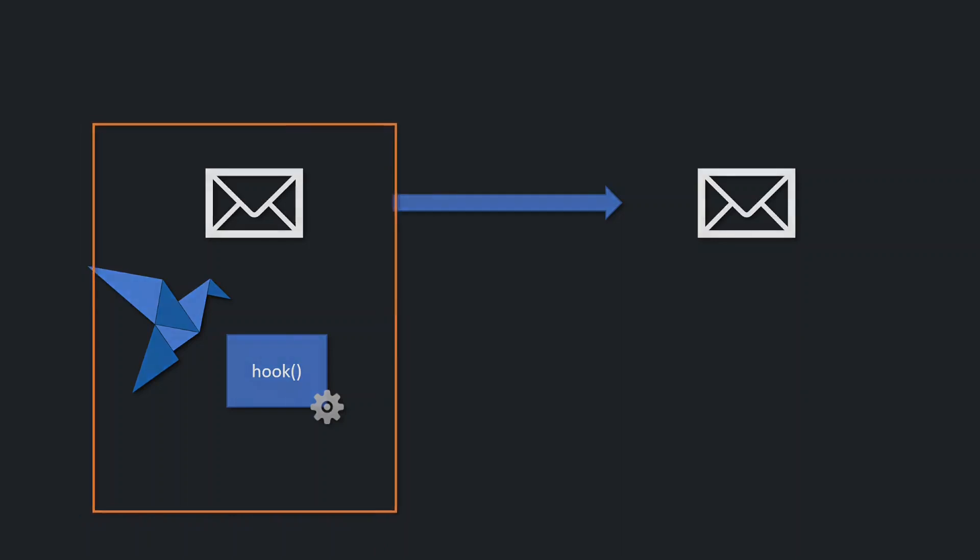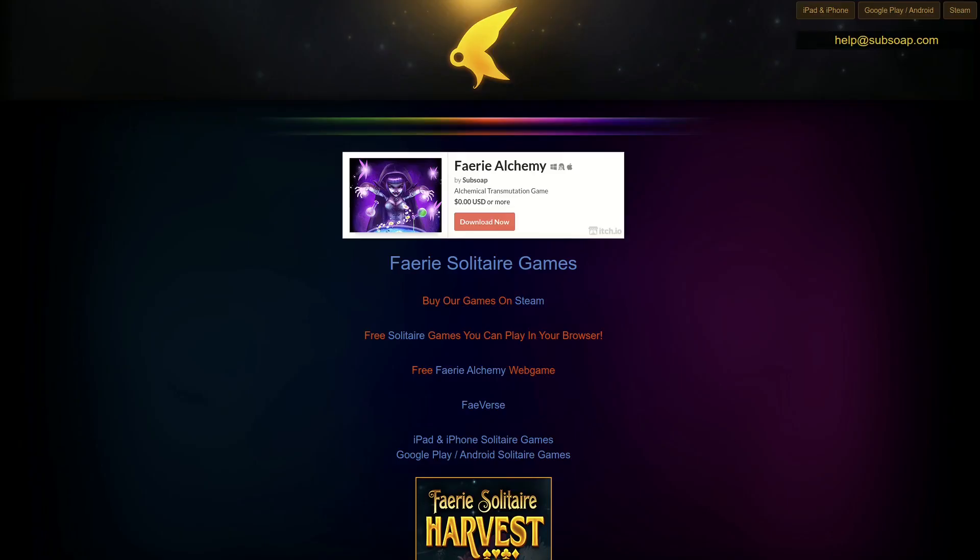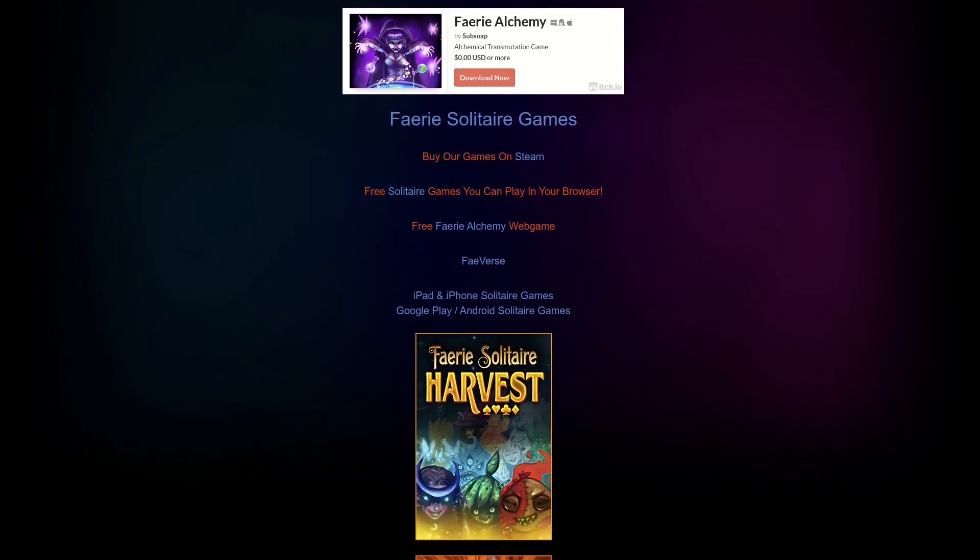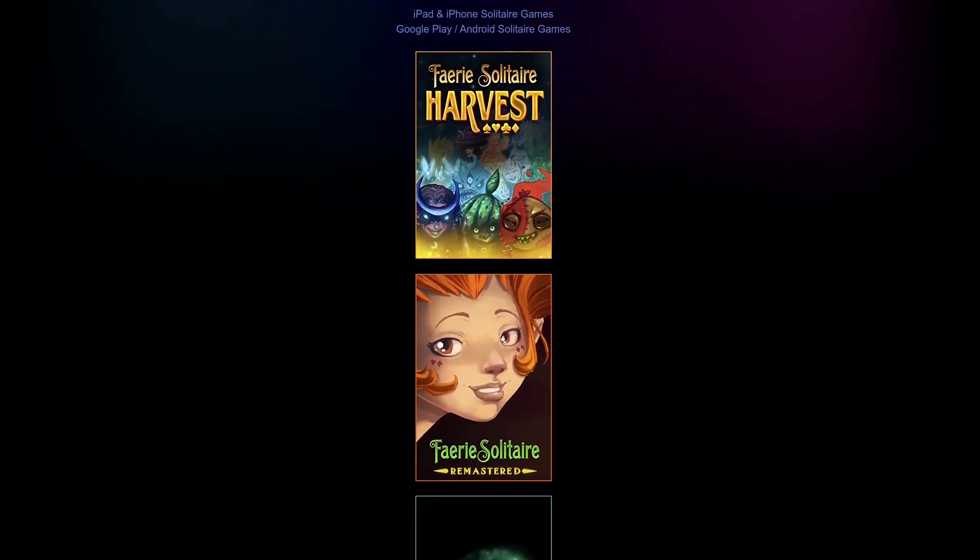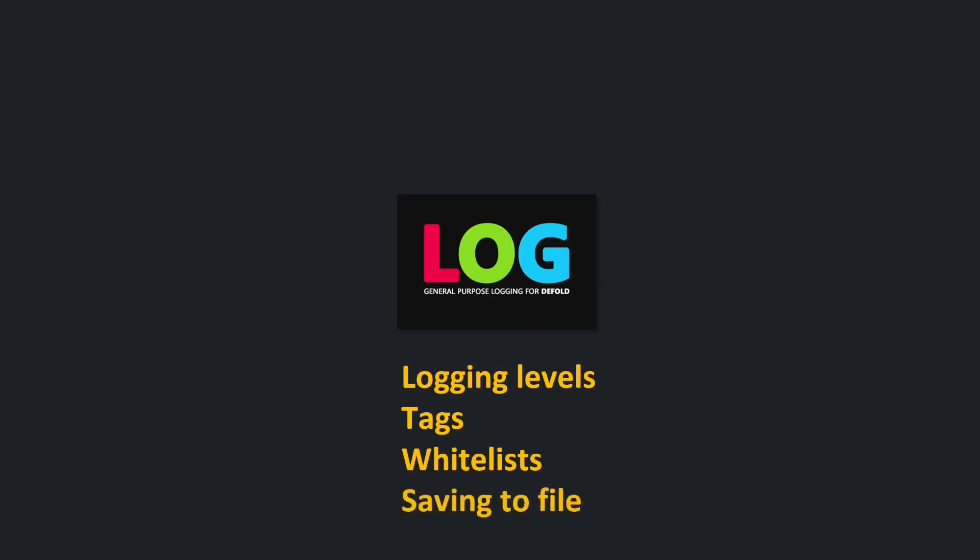In my project I used the log module by Brian Cramer or better known as Subsoap, creator of the whole Fairy Solitary Game series. Log is great because beside logging levels, tags and whitelists for what's printed, it can also save your logs to file.